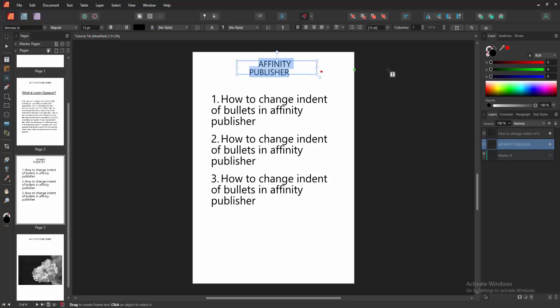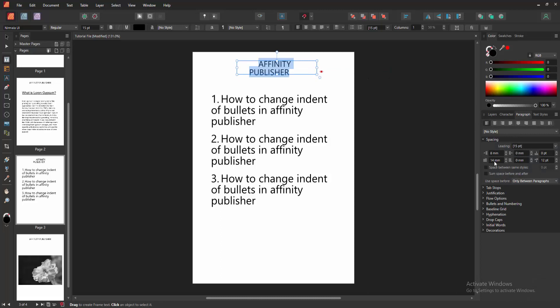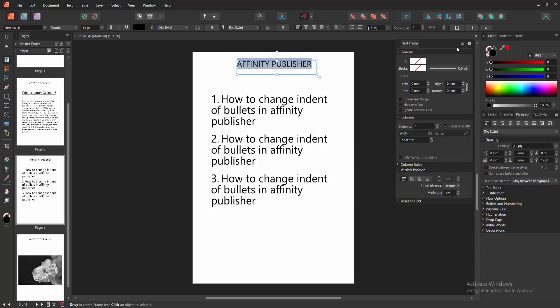Then select the text and go to the paragraph option. Then make the first line indent zero and the spacing zero, then press enter. Then click the text frame option and select the inserts all zero, then press enter.